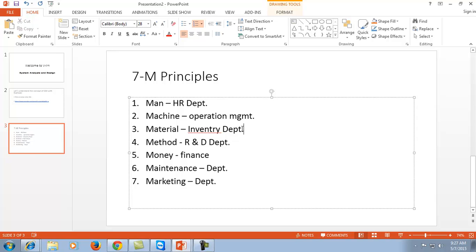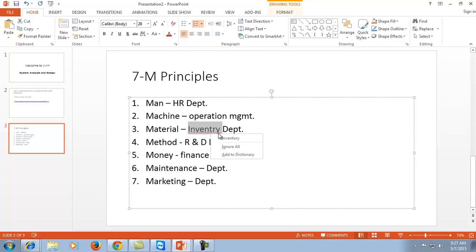The next M corresponds to Machine. The efficiency of a machine is basically responsible for the productivity of the organization. Operation management analyzes the efficiency, productivity, and overall performance of equipment, machinery, and apparatus so that the overall performance of the organization can be improved. The inventory department plays a very important role in the organization because all material inventories come under this part — how many items are in stock, which ones have been utilized by which party. This is the M corresponding to Material.